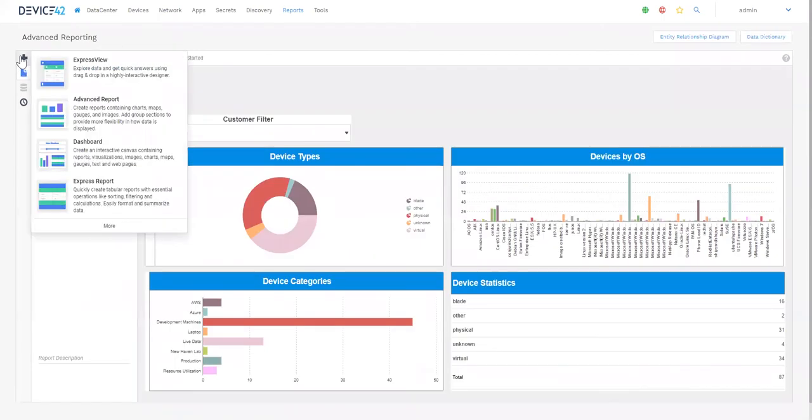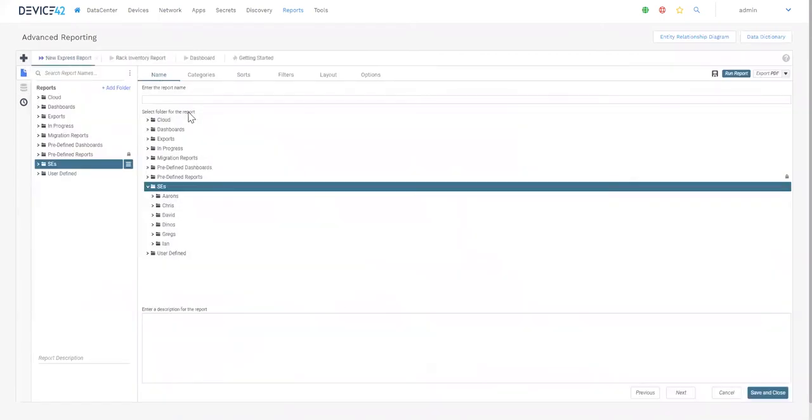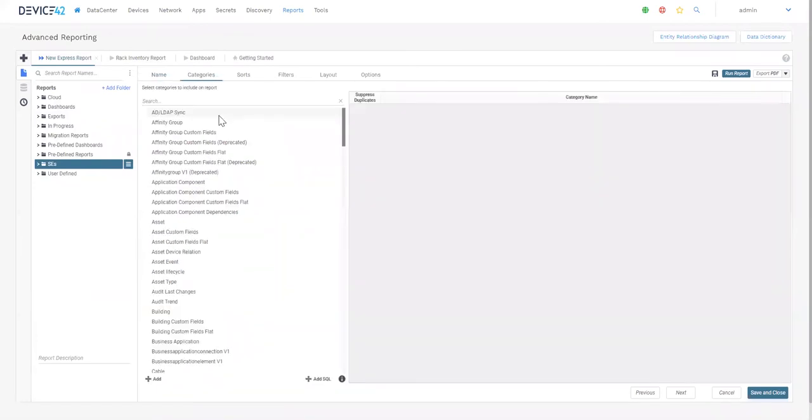Click this icon here to create a new report, give it a name, place it in a folder, and you can begin selecting the categories you wish to report on.